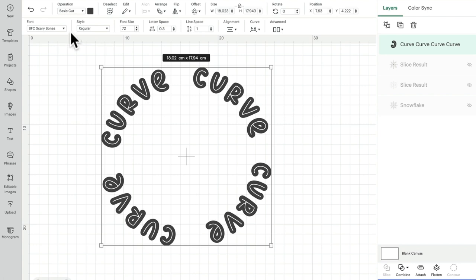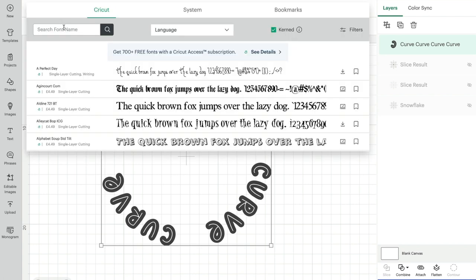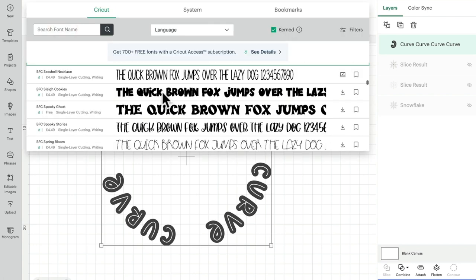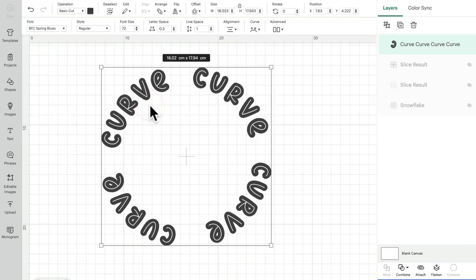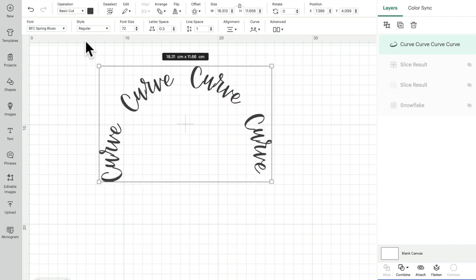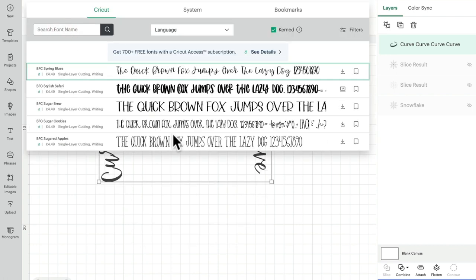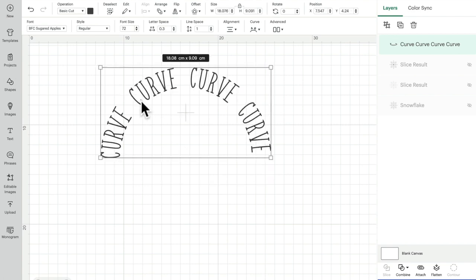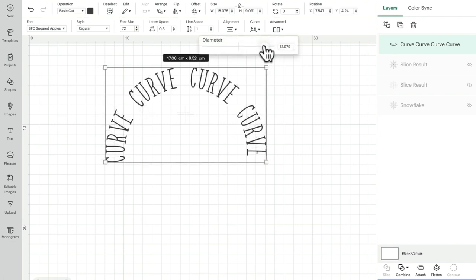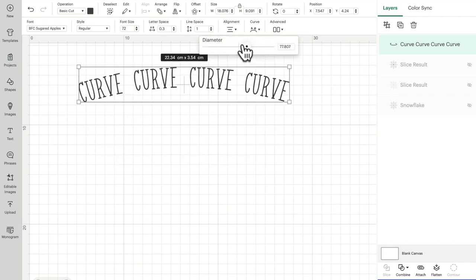So I always find that when I want to curve something, I can spend hours on it because sometimes it works beautifully, and then other times you may find you have to play with it a bit more.